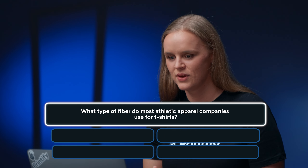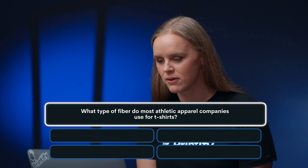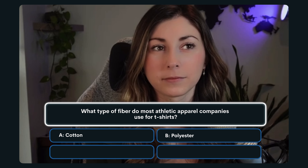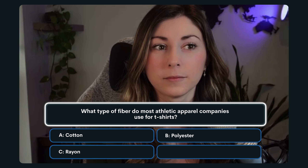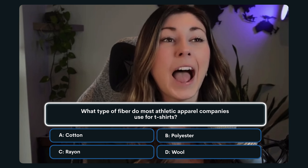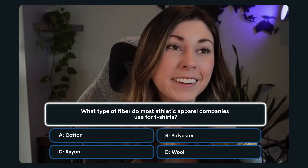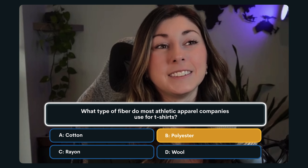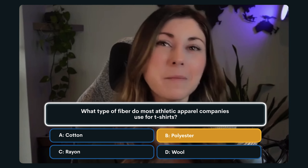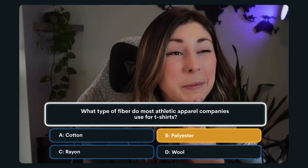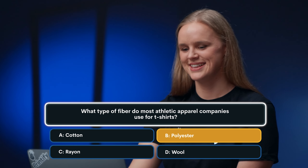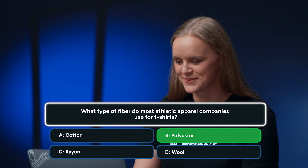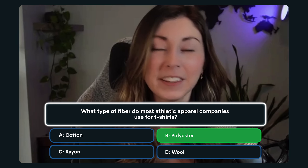Question number 11: What type of fiber do most athletic apparel companies use for t-shirts? A. Cotton. B. Polyester. C. Rayon. Or D. Wool. I think it's B, polyester. I'm going to lock that in. You are correct — polyester. I'm glad you did not choose wool. That would make a lot of people sweat while working out.